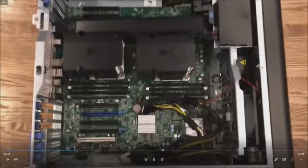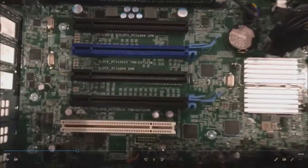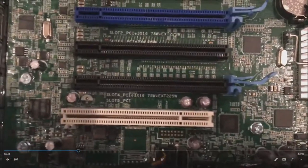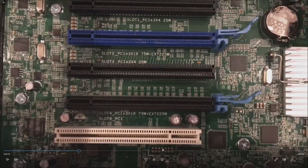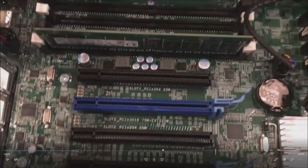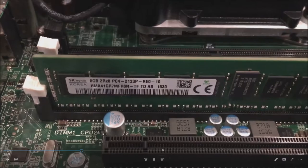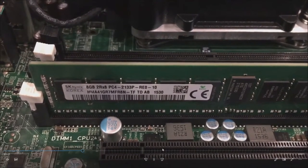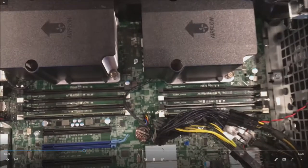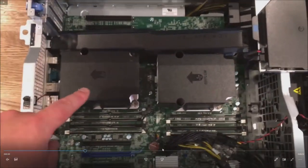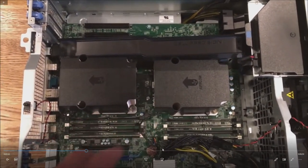So this is a dual socket Xeon system board. We have two procs installed. Here's our IO slots. There's our DDR4 RAM. We have 32 gig of RAM installed, four 8 gig modules. This system supports up to 16 memory modules if you have two procs installed.